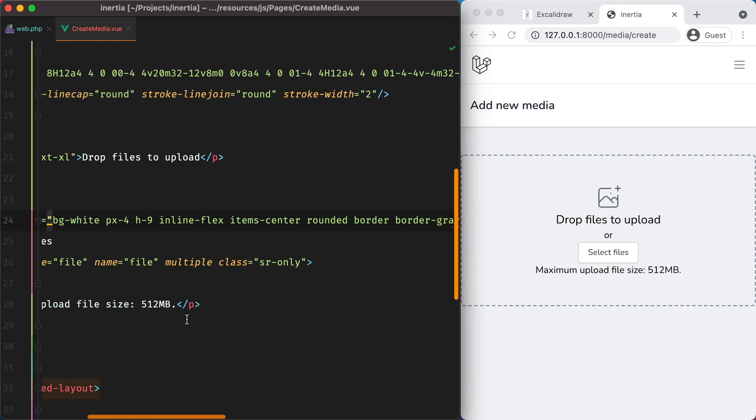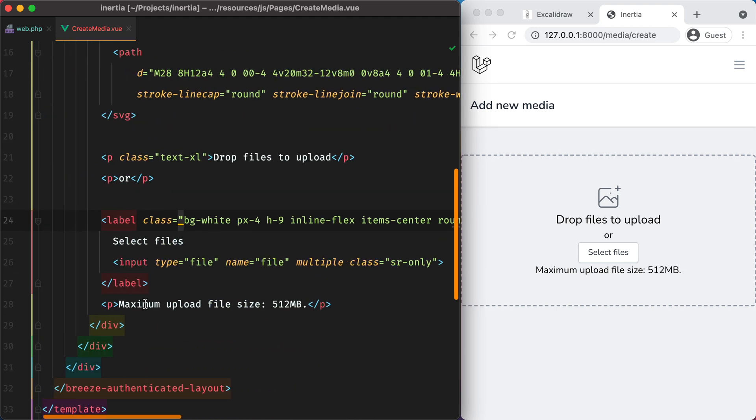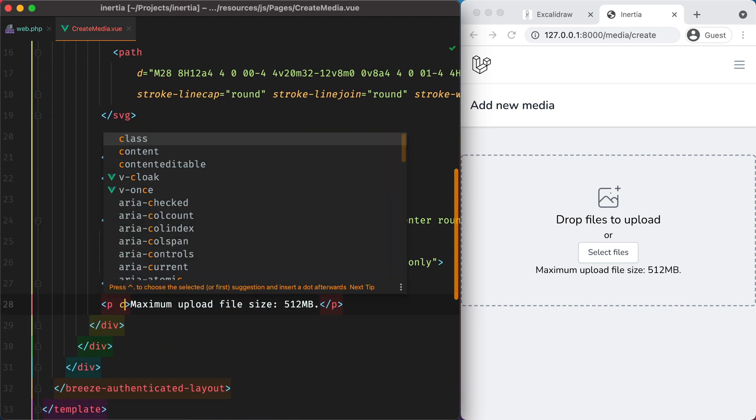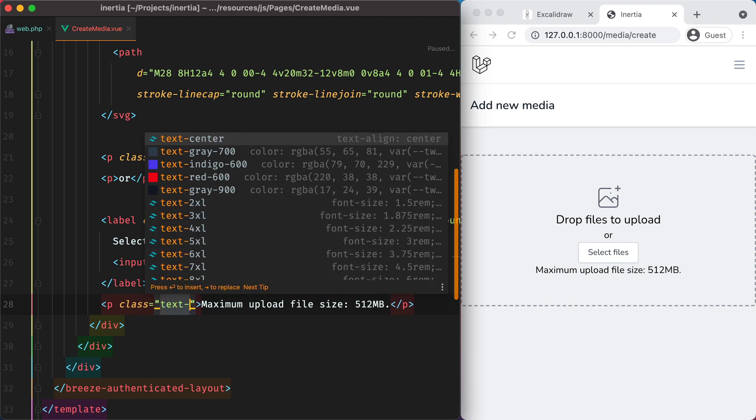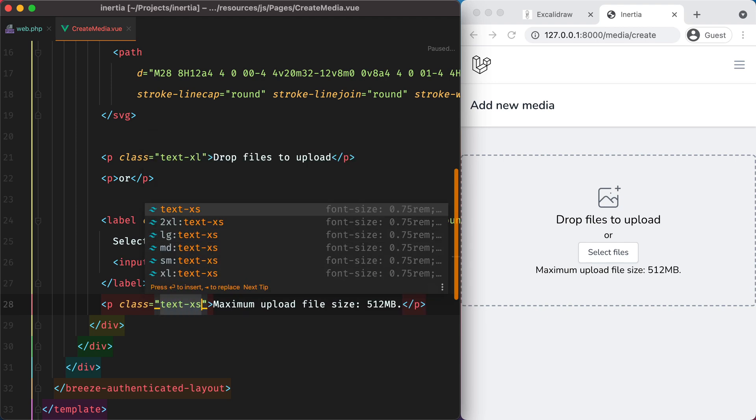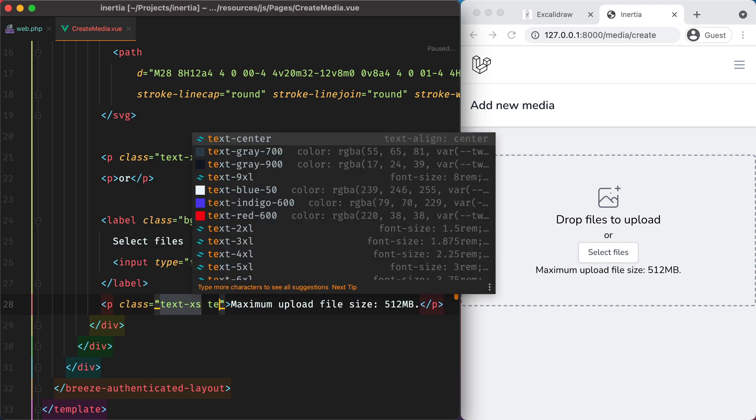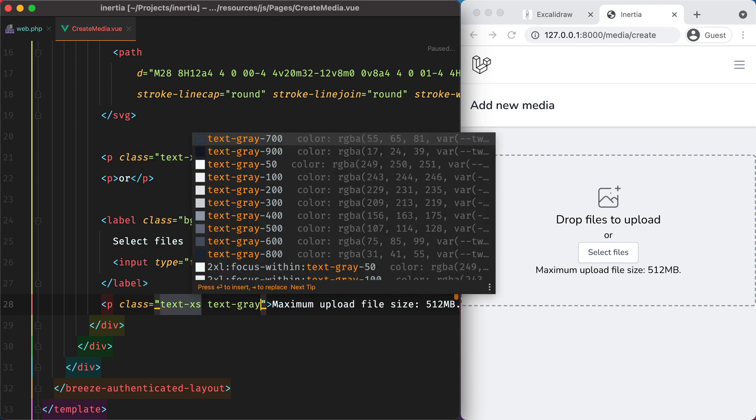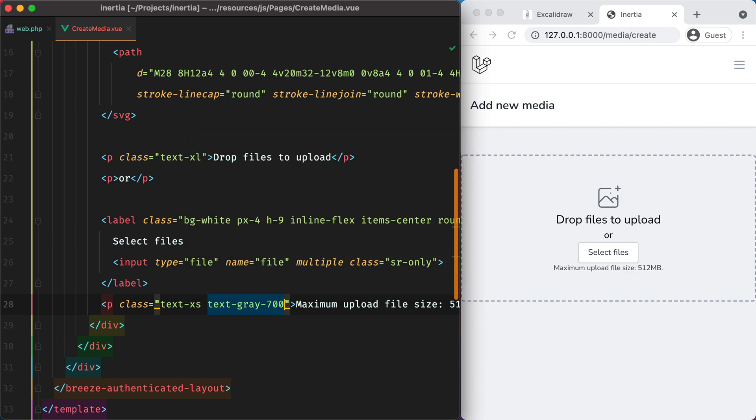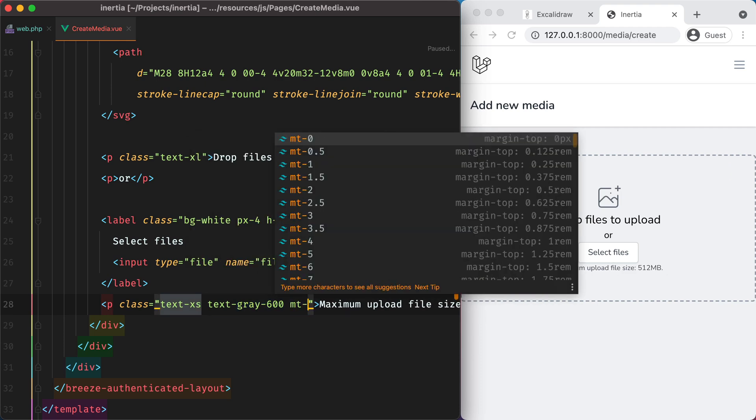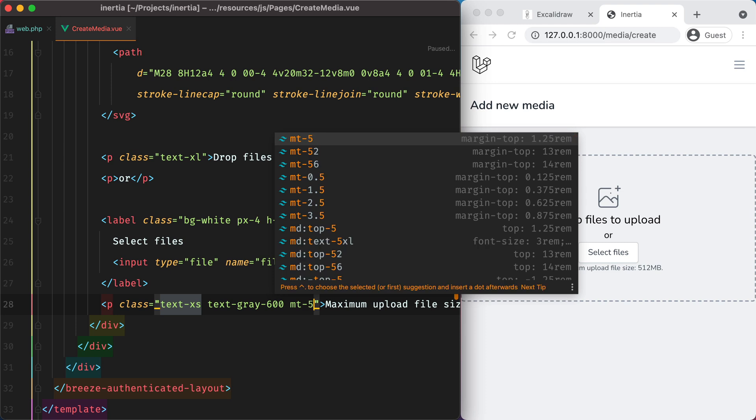Moving down to the maximum upload file size, we can do class text access, text gray 700. Let's say 600. Empty 4.